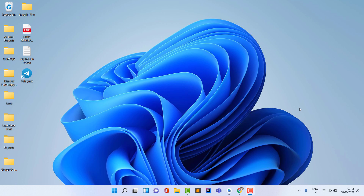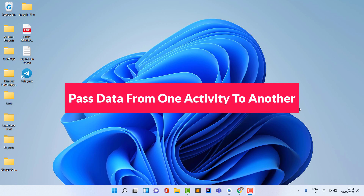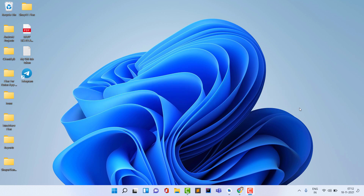Hello guys, welcome back to Tech Projects. In this video we are going to see the best practices to pass data from one activity to another activity. If we are working on a big application, this is one of the most important things because we have to pass data every time from one activity to another to use that data on the new activity.